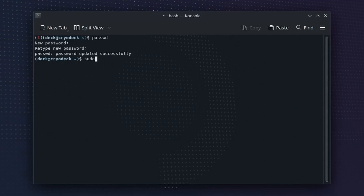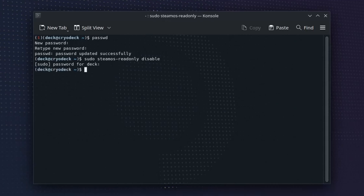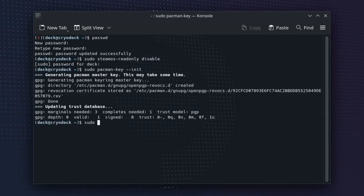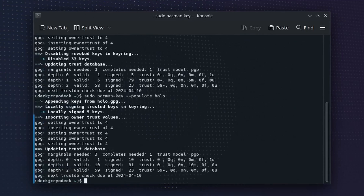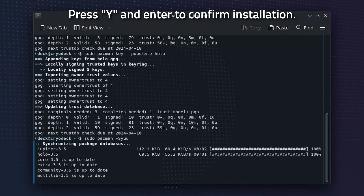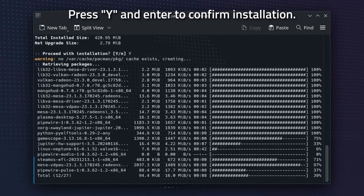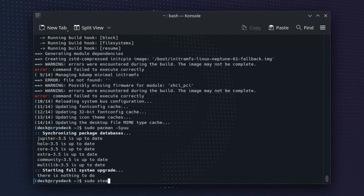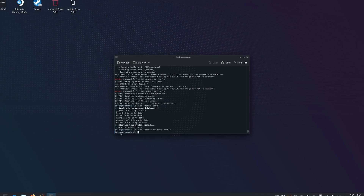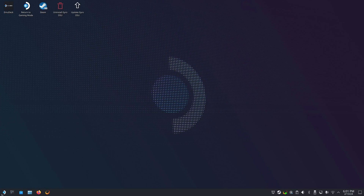Now that we have it, we need to run a few more commands in console. One at a time, use the following commands: sudo steamos-readonly disable, sudo pacman-key --init, sudo pacman-key --populate archlinux, sudo pacman-key --populate holo, sudo pacman -Syuu with a capital S — that's important. And sudo steamos-readonly enable. If you're asked for your password, just type in the one that you made earlier and let it do its thing. After the commands are done, reboot the deck and you shouldn't have the Wi-Fi connectivity issues anymore.